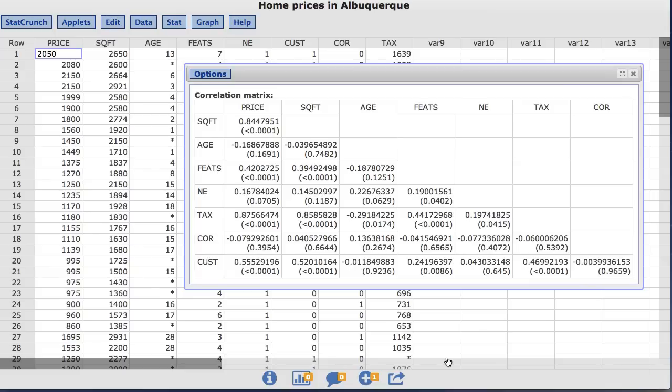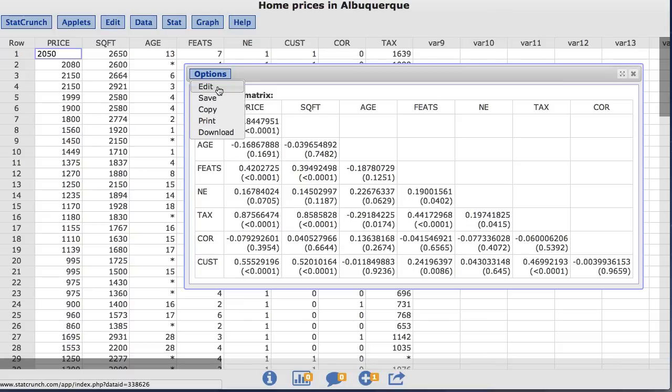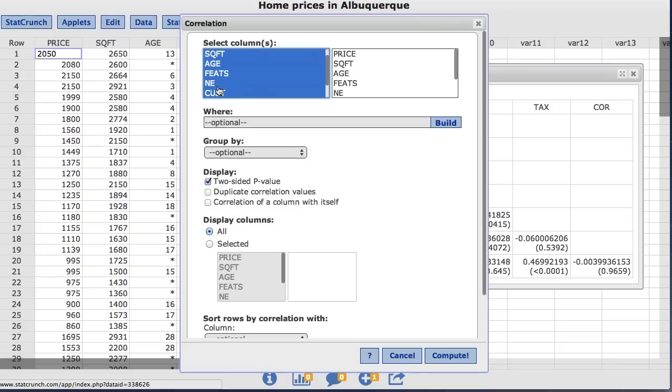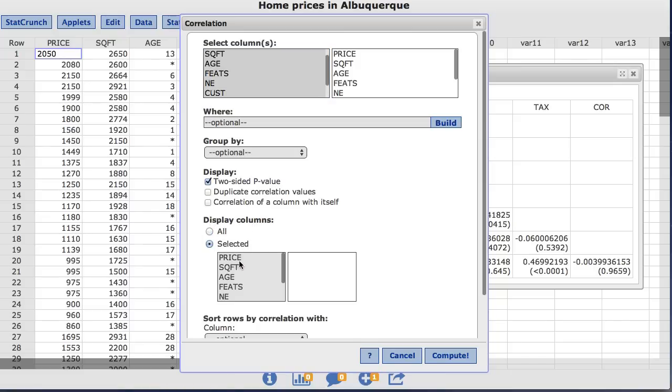Instead of all this extra information, let's say you just want to see a matrix showing how price compares to the other variables. Under Options, Edit. Under Display columns, I do not want to see all the columns. I only want to choose the Price column. So I'll highlight Price and click Compute.